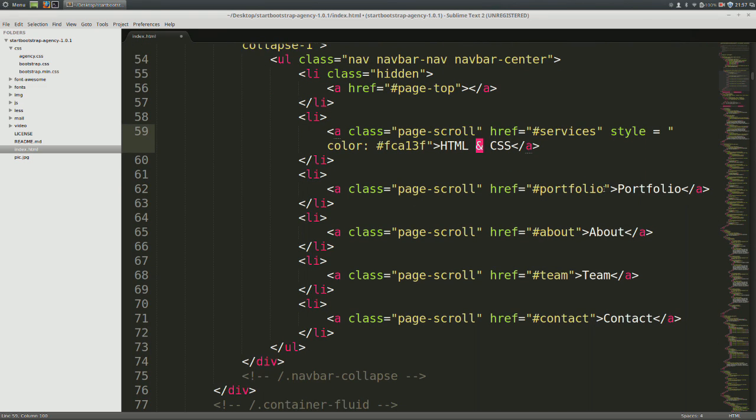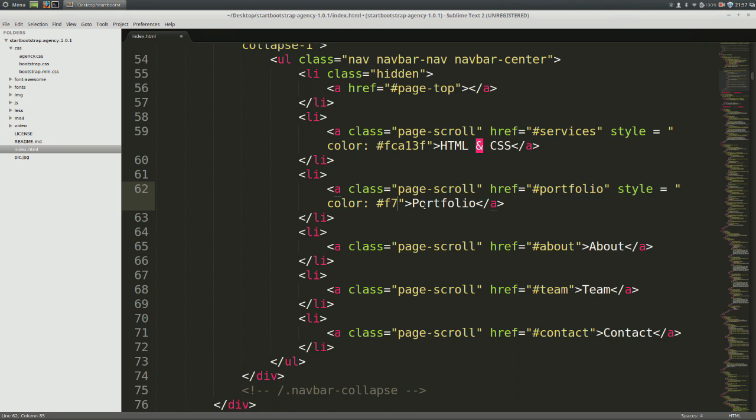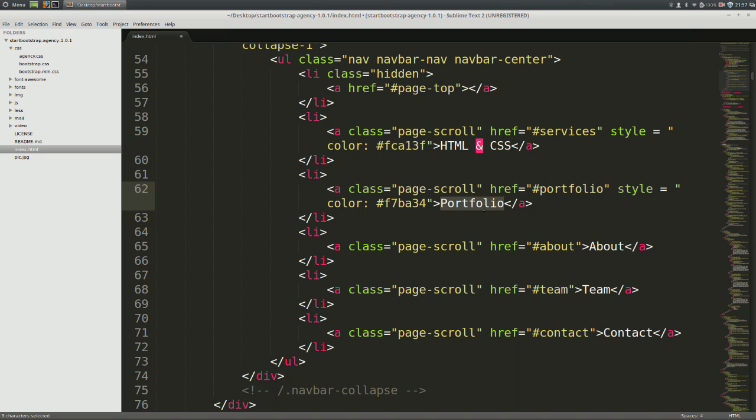Come down to the next item, paste once again. And my custom color for this will be pound f7ba34. And instead of portfolio, I'm going to type JavaScript.